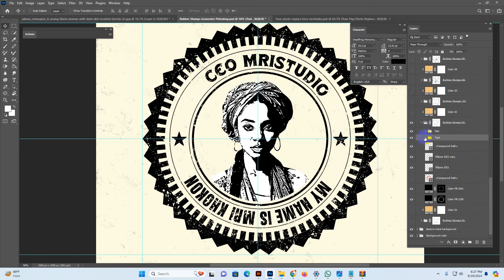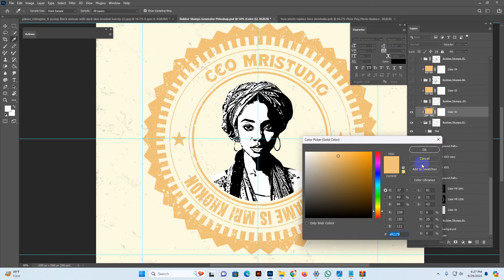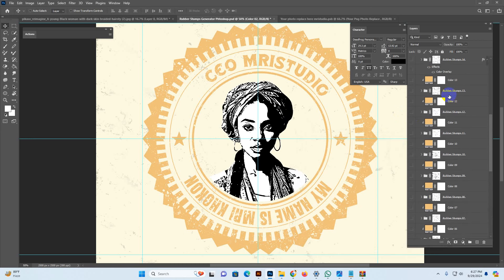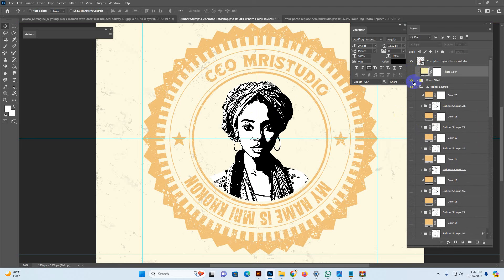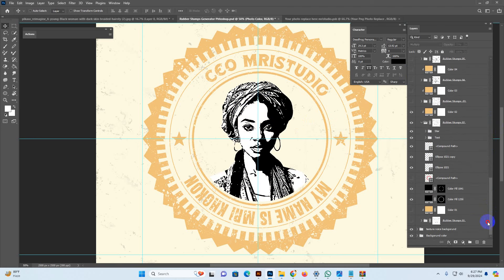You can change the color with this option. View this color, copy the setup color code by double-clicking and copying the code. Then go to the photo color option, double-click, and paste the color code there. Same color as the photo color — this color. So you can change the color very easily.